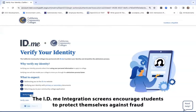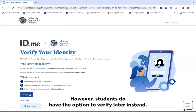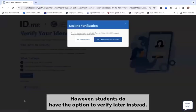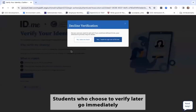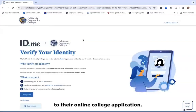The ID.me integration screens encourage students to protect themselves against fraud and streamline their application process by clicking Verify Now. However, students do have the option to verify later instead. Students who choose to verify later go immediately to their online college application.